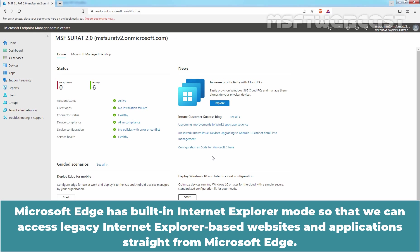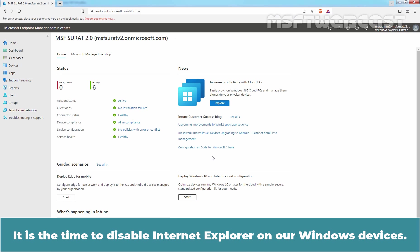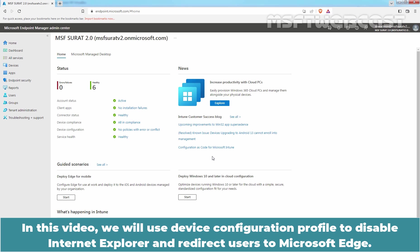Microsoft Edge has built-in Internet Explorer mode so that we can access legacy Internet Explorer-based websites and applications straight from Microsoft Edge. After configuring IE mode, we can disable Internet Explorer 11 as a standalone browser without affecting IE mode functionality across our organization. It is the time to disable Internet Explorer on our Windows devices. In this video, we will use Device Configuration Profile to disable Internet Explorer and redirect users to Microsoft Edge.